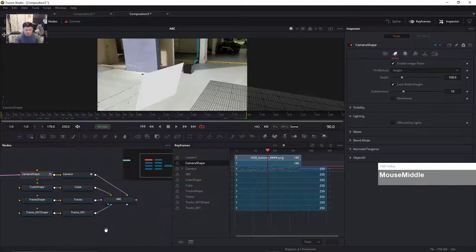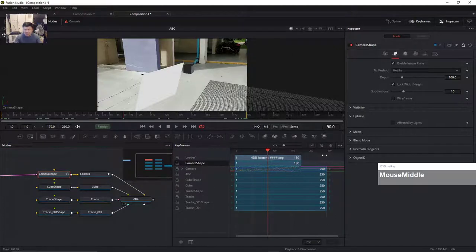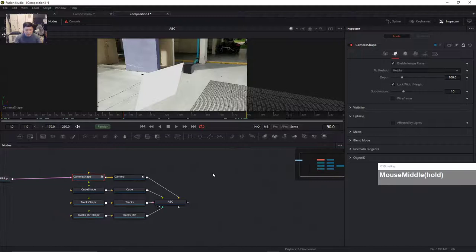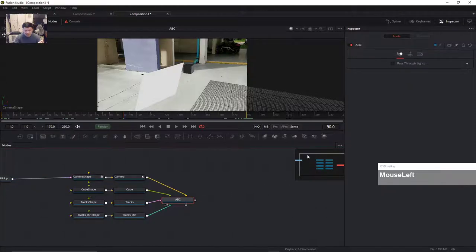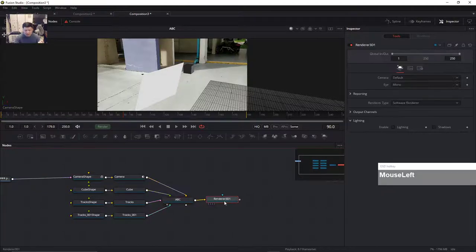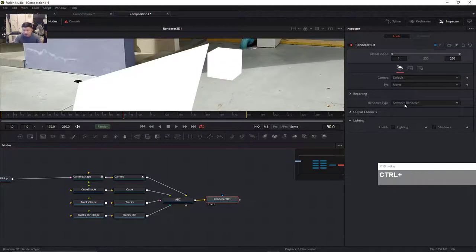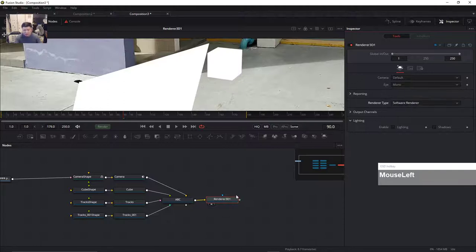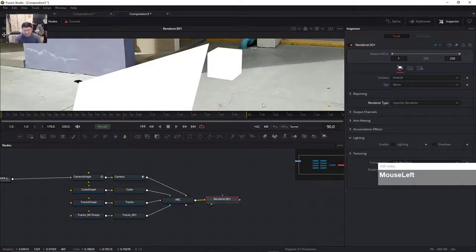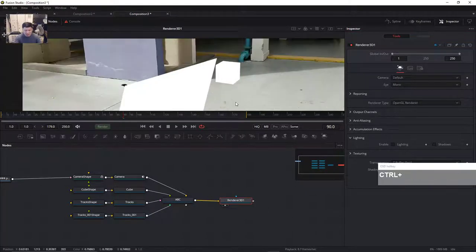Of course nothing can be rendered out right now in Fusion standalone — you need to connect the output of the 3D Merge node to a Render 3D. If we take a look at the Render 3D, it looks like this because we need to change the renderer. You can change the Software Renderer or OpenGL renderer, and because we never put any lights everything looks constant.